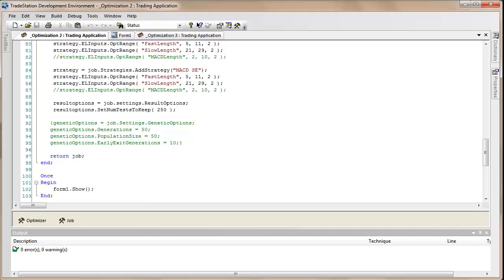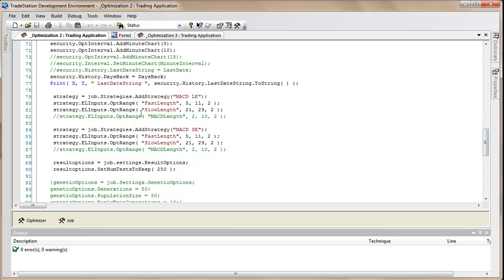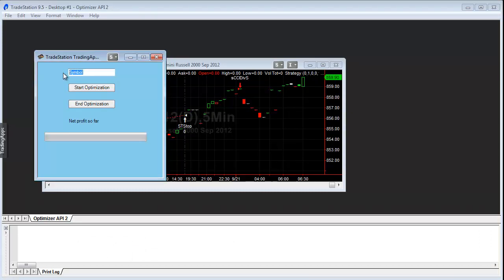In this tutorial we're using the optimization API, which gives you a lot of advantages over the old-fashioned way of doing an optimization — such as the ability to optimize a strategy over several symbols. In this particular case we're going to do it over just two symbols, but we could add others. We'll also optimize over a number of different minute bar sizes, and we're going to be optimizing two strategies. I'll show you how to try every permutation of values, but also how to use genetic options, and we'll be creating a form.